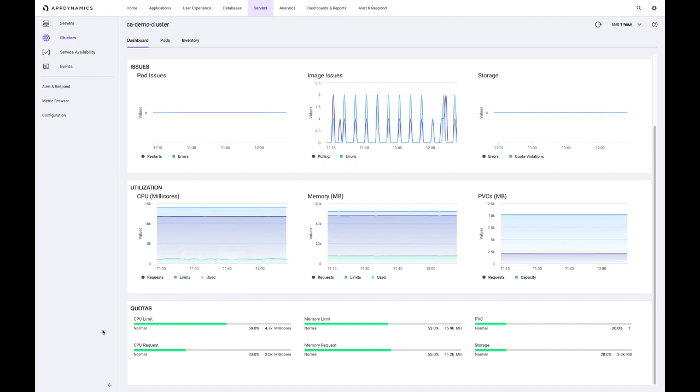And then the bottom right is showing for the quotas, the limits and requests that have been defined, to what degree have they been utilized.